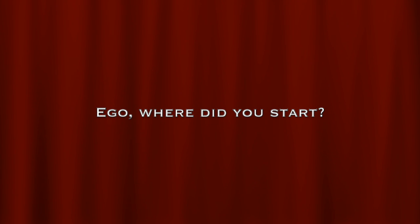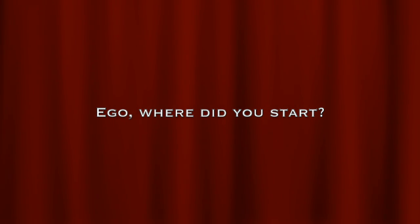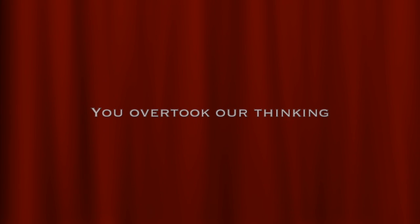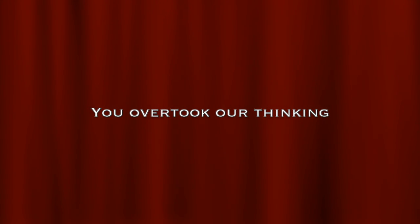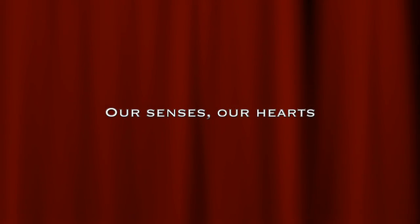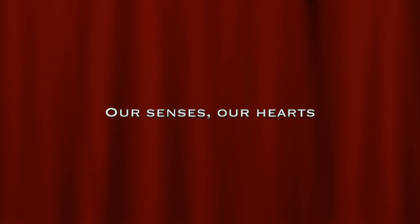Ego, where did you start? You overtook our thinking, our senses, our hearts.